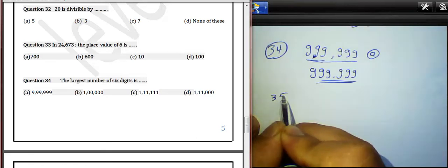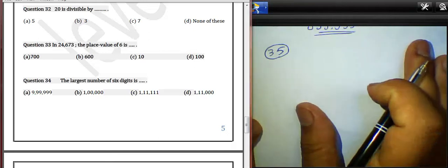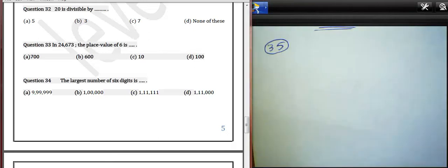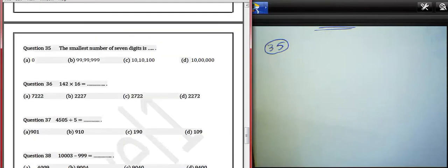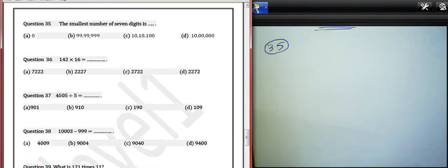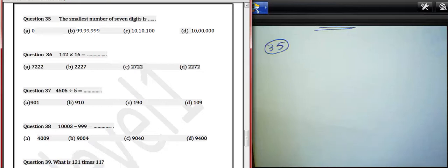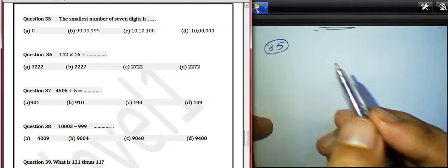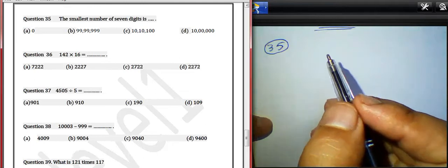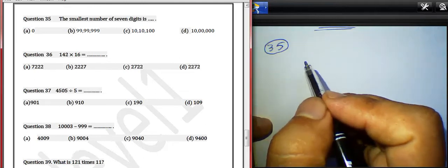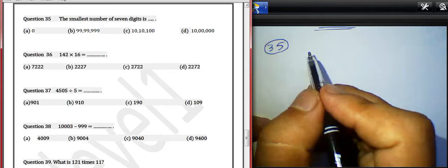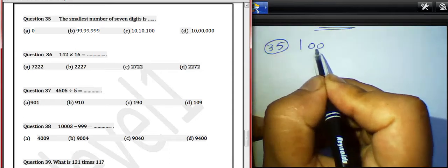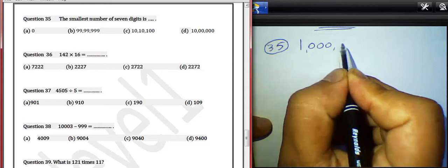Question 35: The smallest number of seven digits is? We asked about the smallest number of seven digits. It will be one million. The smallest number of seven digits is 1,000,000 — write 1 and six zeros behind it.